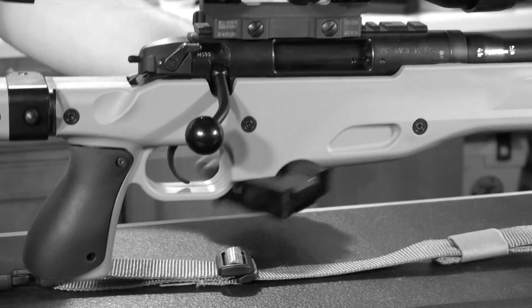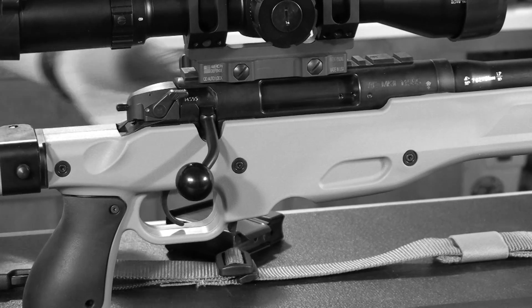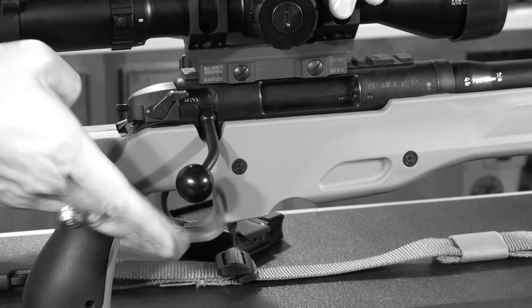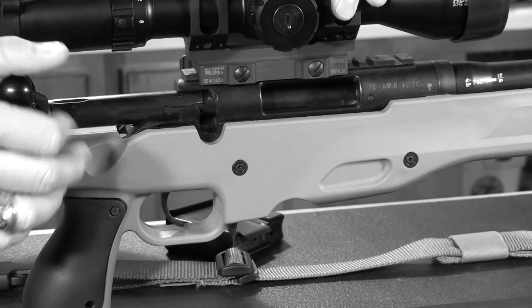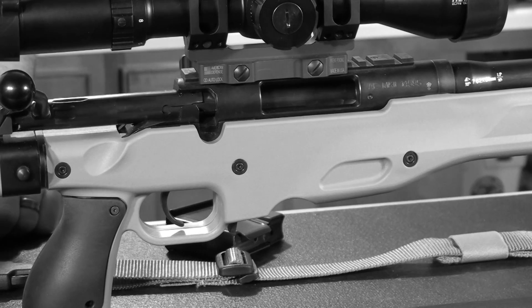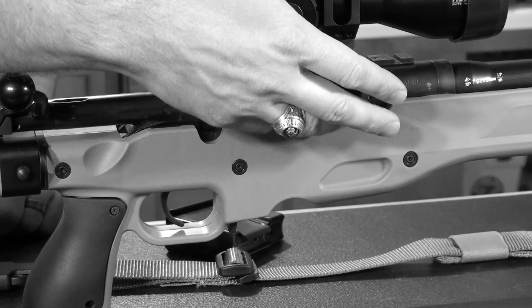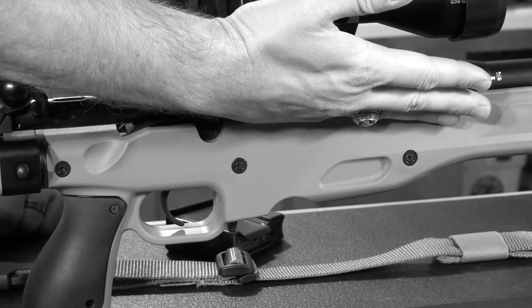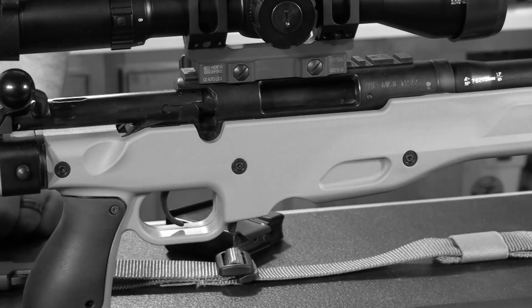We're going to start by unloading our rifle and checking the chamber and visually and physically verifying that there is no ammunition in the weapon.